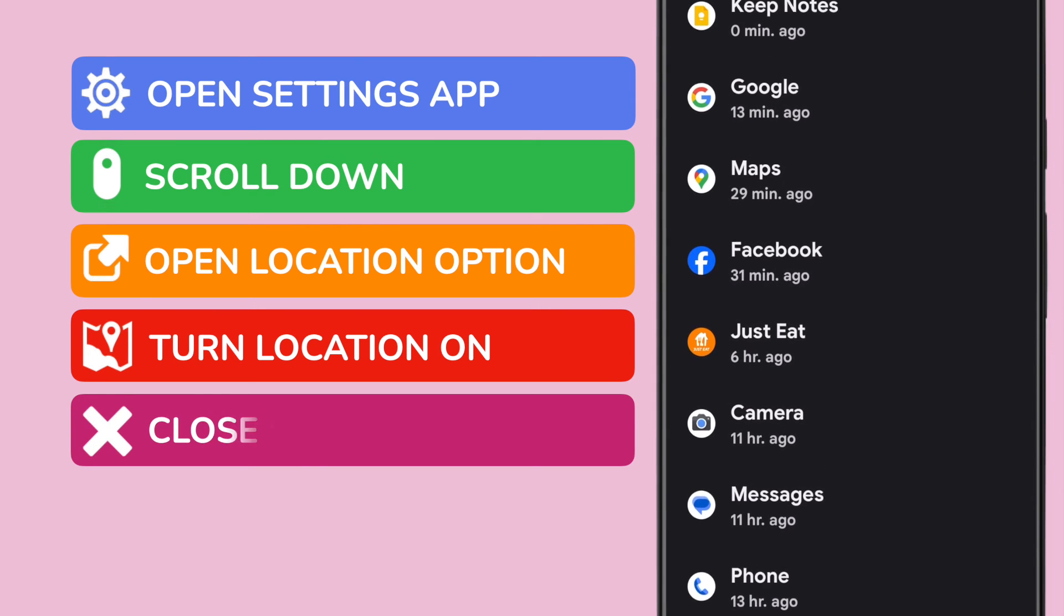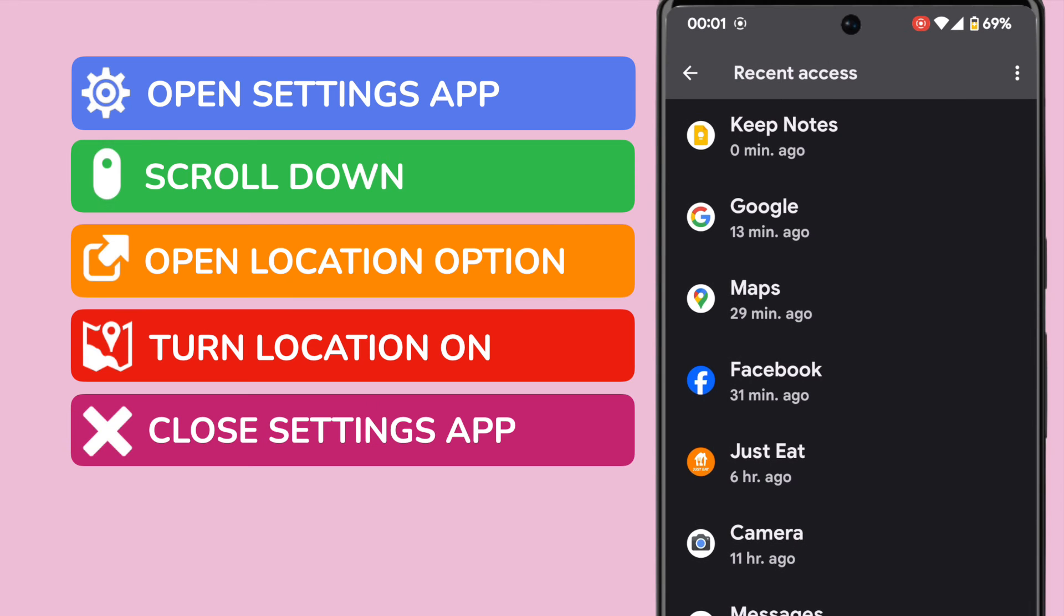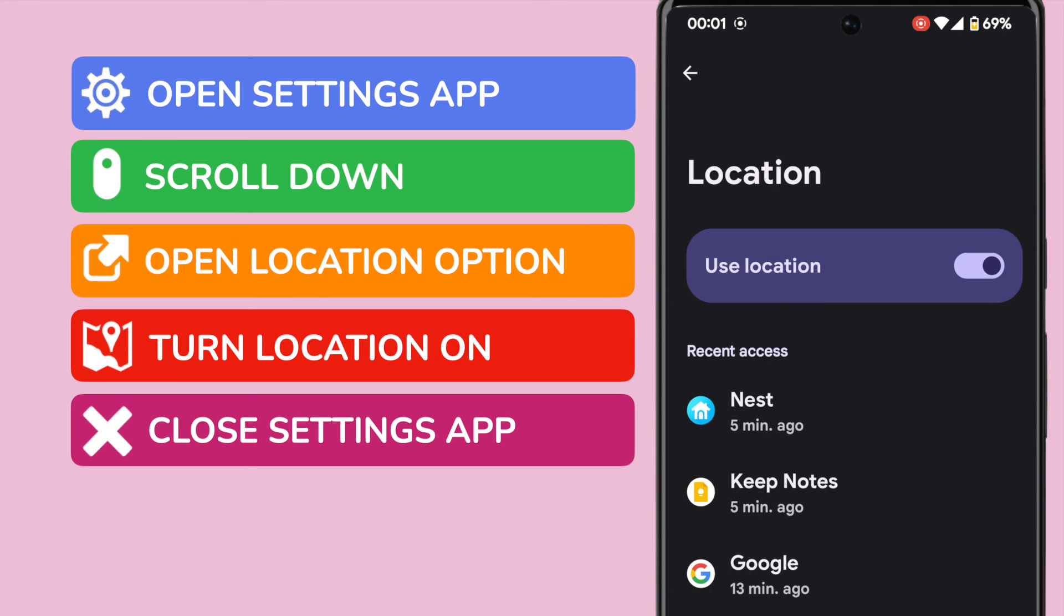You can now close the settings app by tapping on the back arrow in the top left of the app.